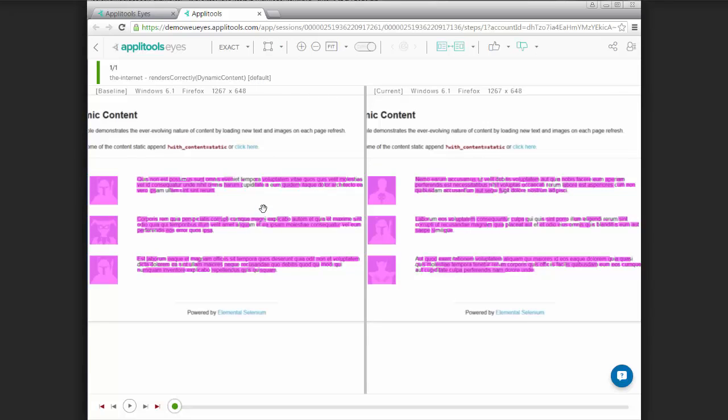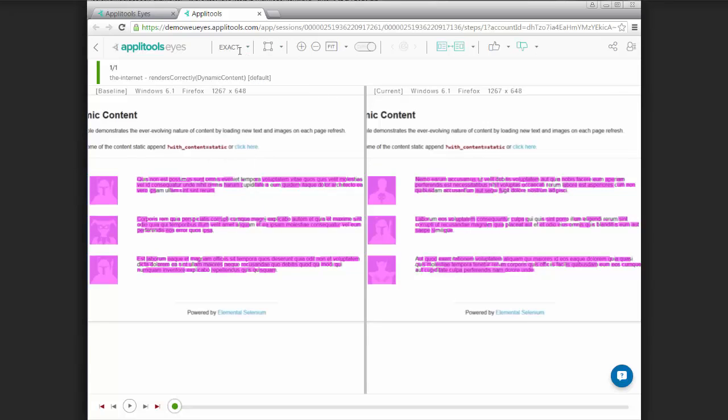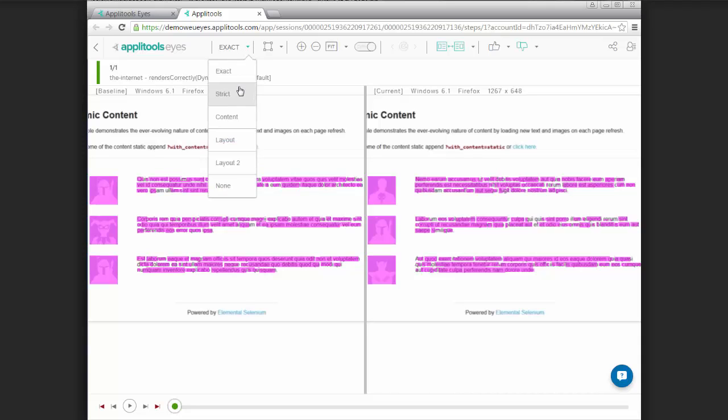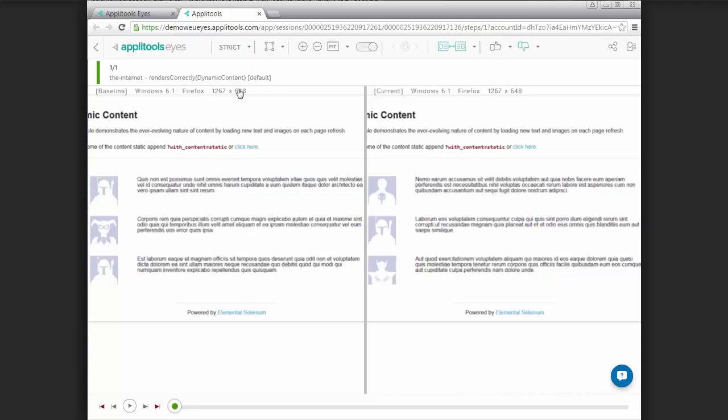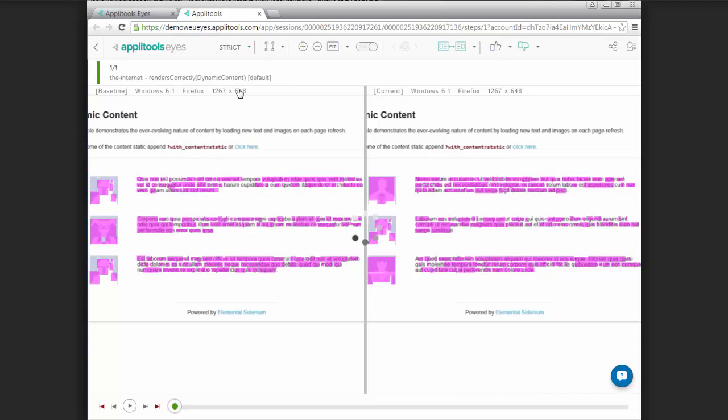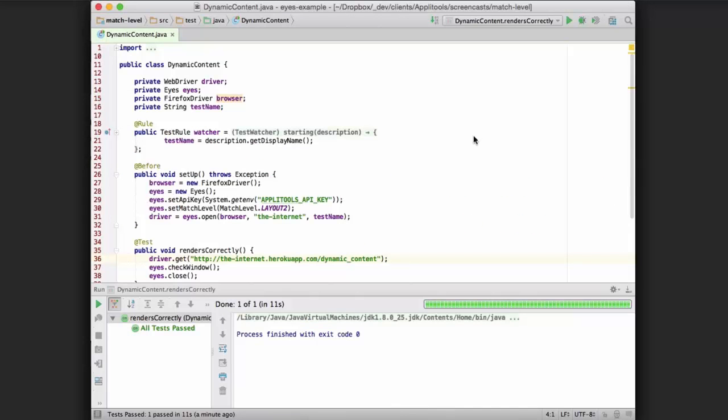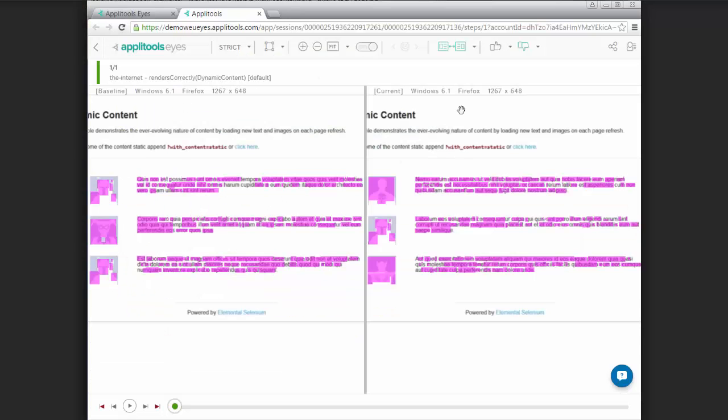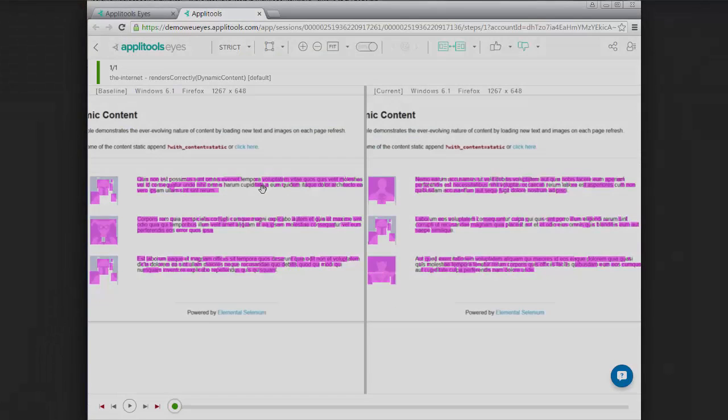And what we could do is actually choose a different match level if we wanted to, and then accept this and save it. The only issue is that even though it may seem intuitive that you just changed the match level for this test going forward, what's actually going to happen is the value that you set in your test setup code is what's going to persist. So since we set layout 2 here, no matter what we actually change this to, it will not persist.